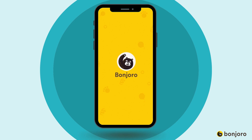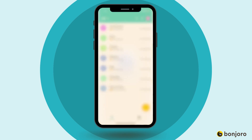All right, let's get started. First, you'll need to open up the mobile app, and when you first open up the mobile app, you will land on your task list. The app task list syncs with your desktop view, and each task on the list represents a contact that you'll be recording a video message for using the app.